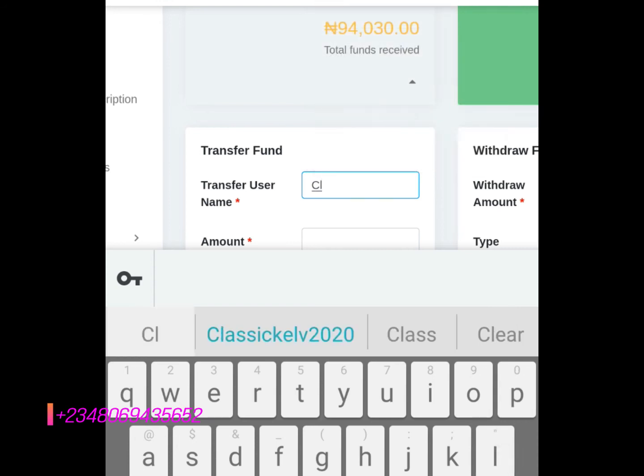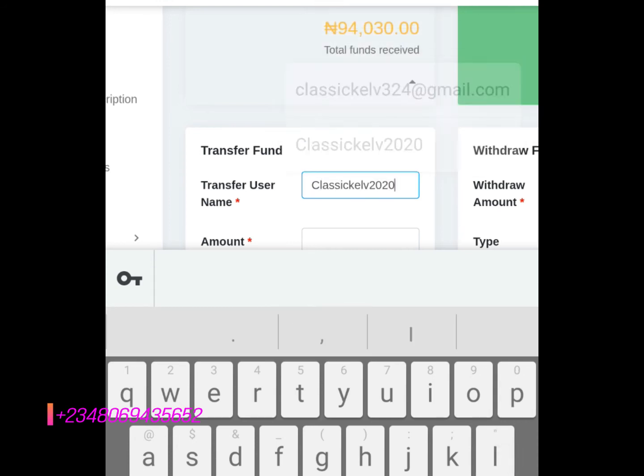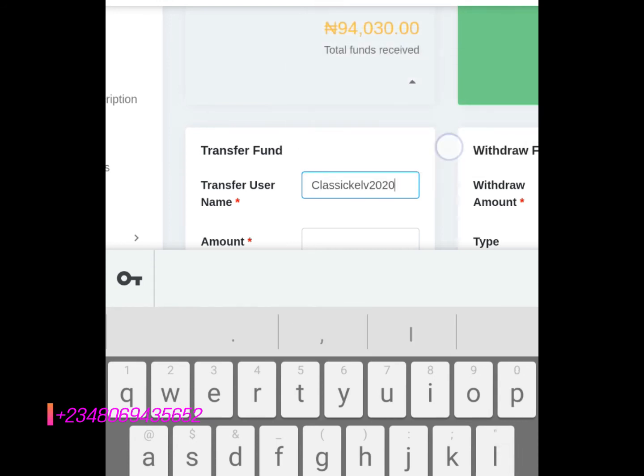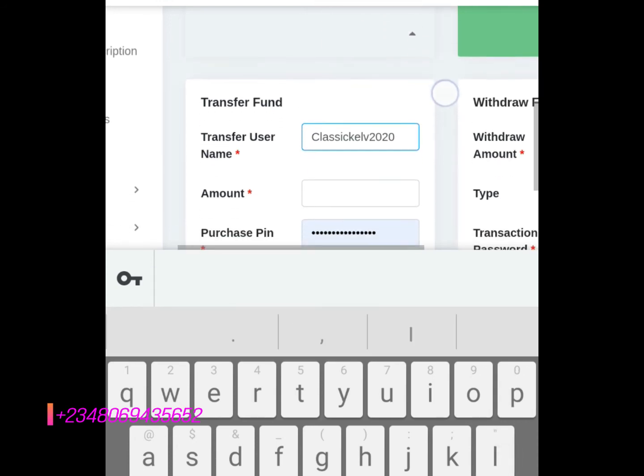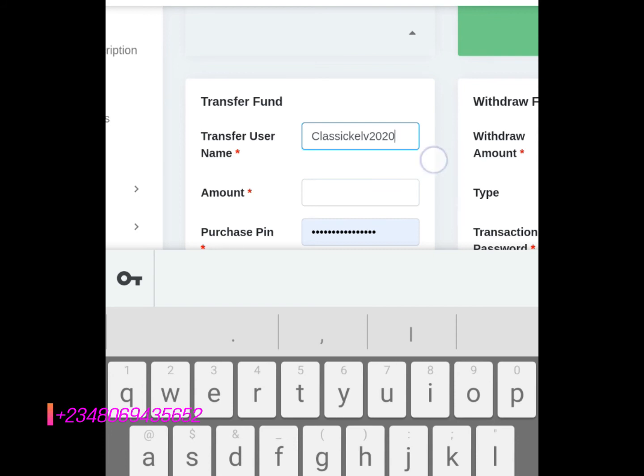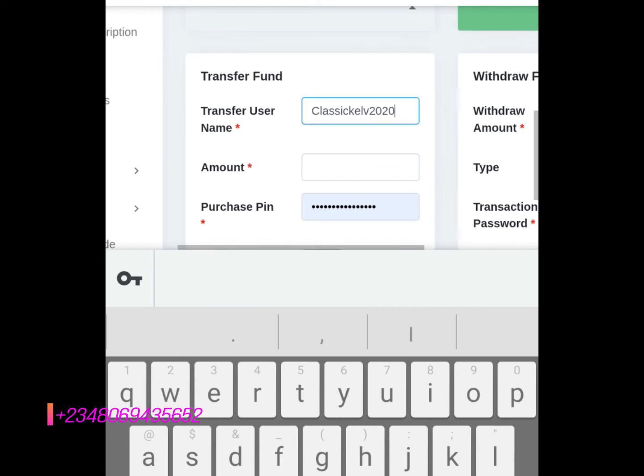use one of my accounts, classicdev2020. So I want to fund my own e-wallet. This is my other account. I want to fund it, so now I have to put the username.